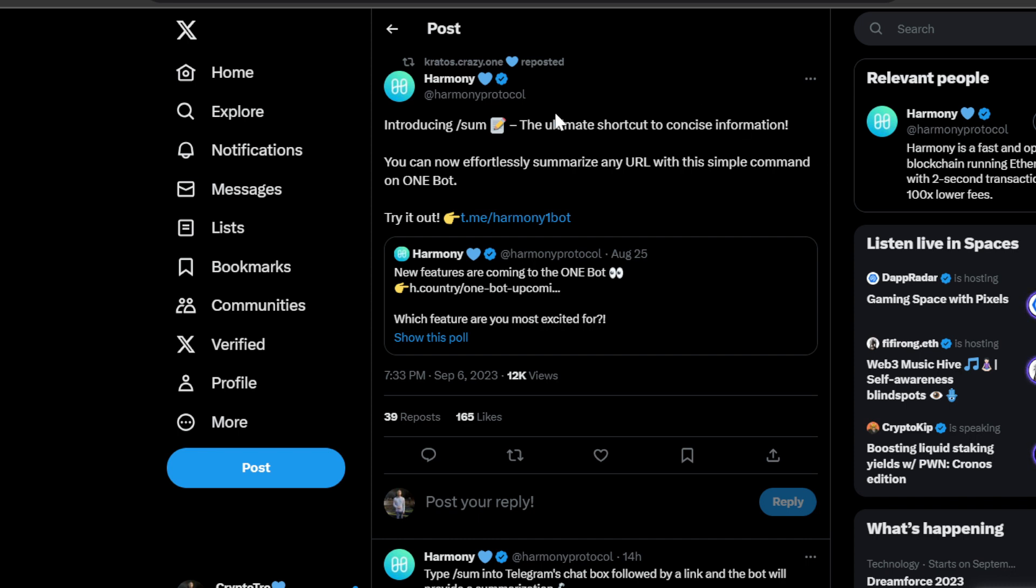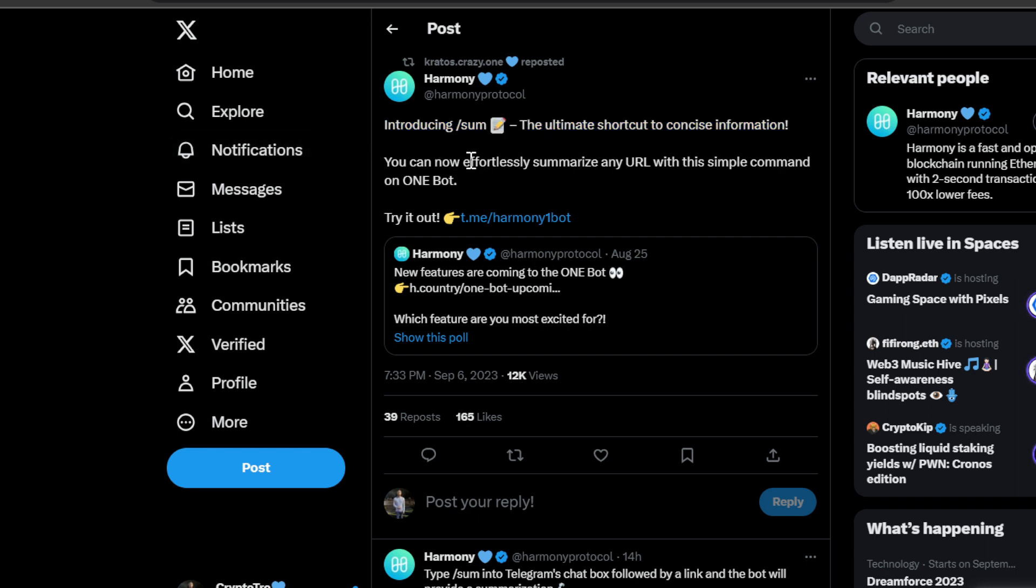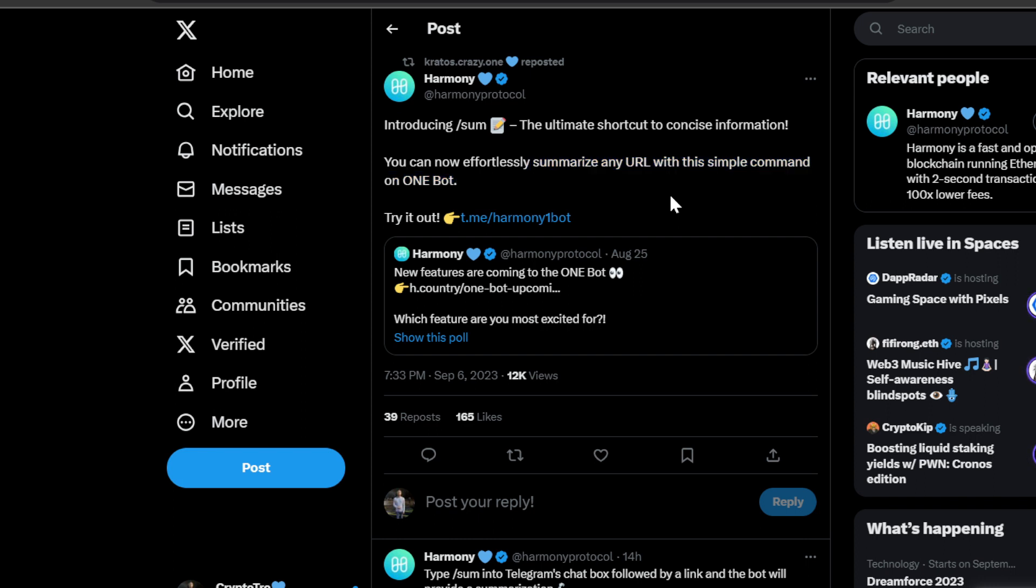Now let's look at this new feature just came out for the Harmony ONE Bite. Introducing Sum, the ultimate shortcut to concise information. You can now effortlessly summarize any URL with this simple command on ONE Bite. AI and blockchain technology, I believe, play hand in hand. I think both of those sectors will be absolutely appreciating in the next bull market, and if you combine the two, I think it's very much so unstoppable.